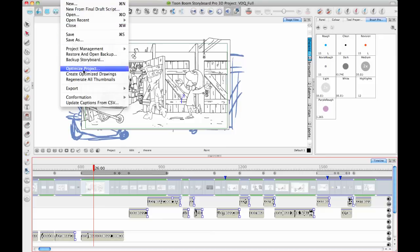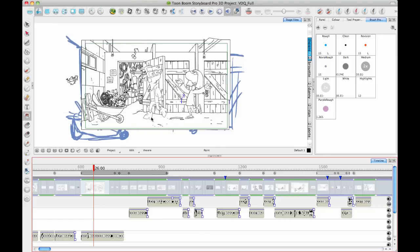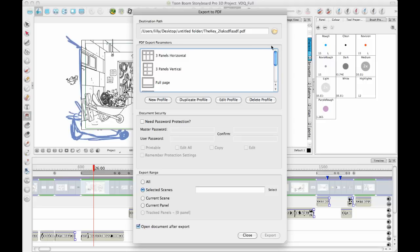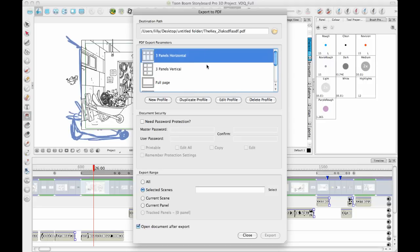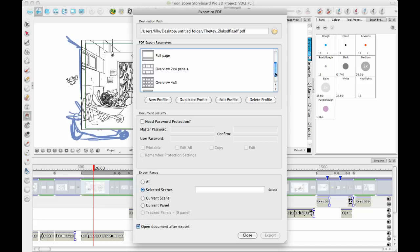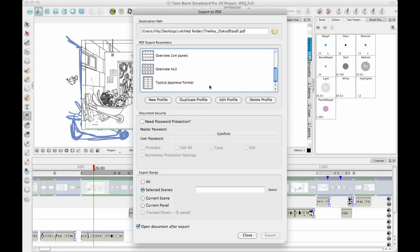Now that we have our project done, the first thing we usually export to is the PDF. And there are some different preset PDF formats that are in there by default. Three panel, vertical, and horizontal are the most common ones used. There's also the Japanese format that I was showing to some Japanese people the other day that is loaded by default into Storyboard Pro 3D.